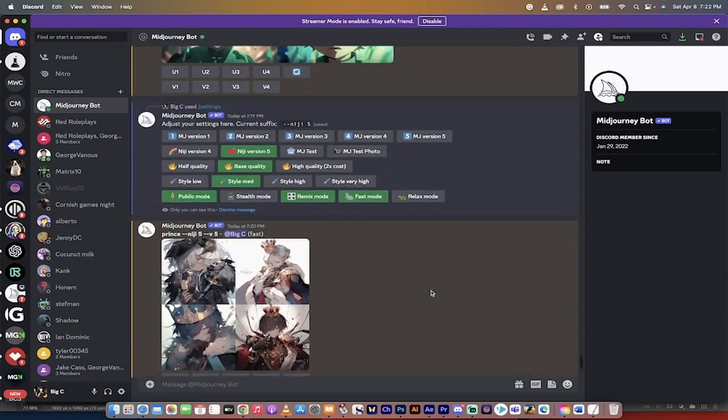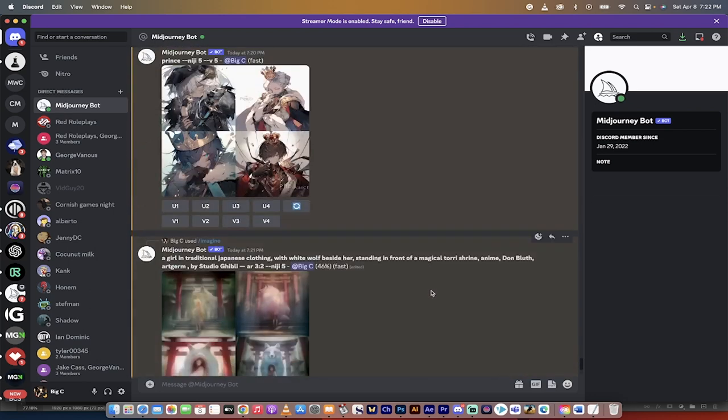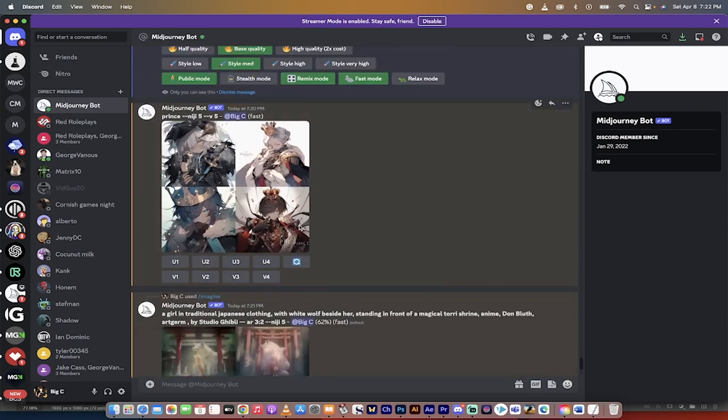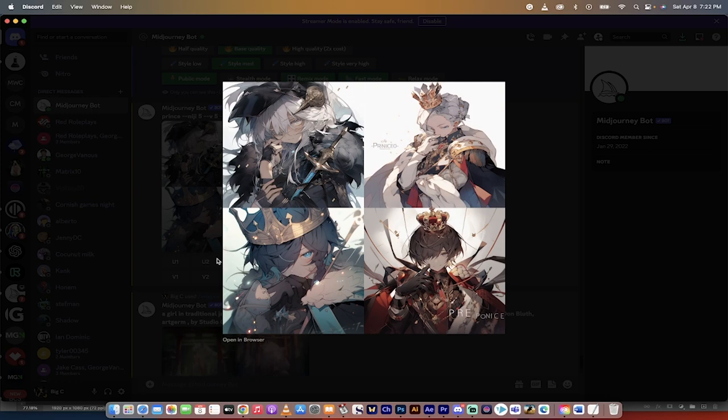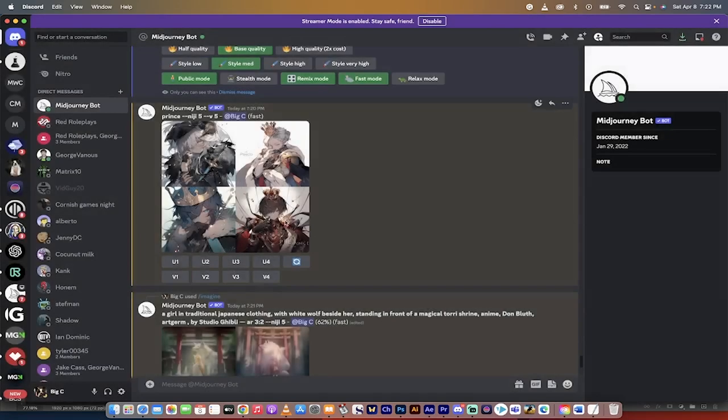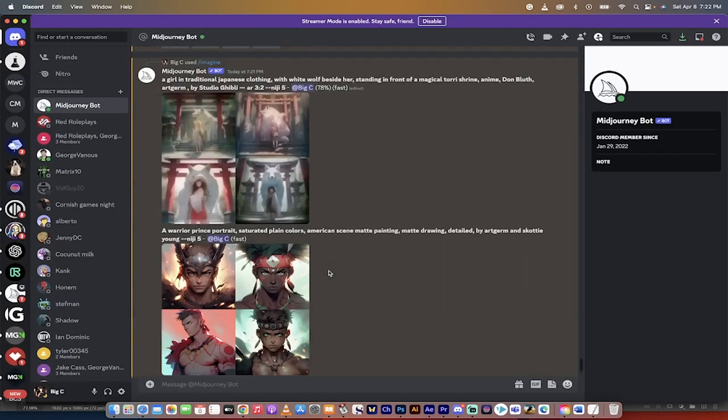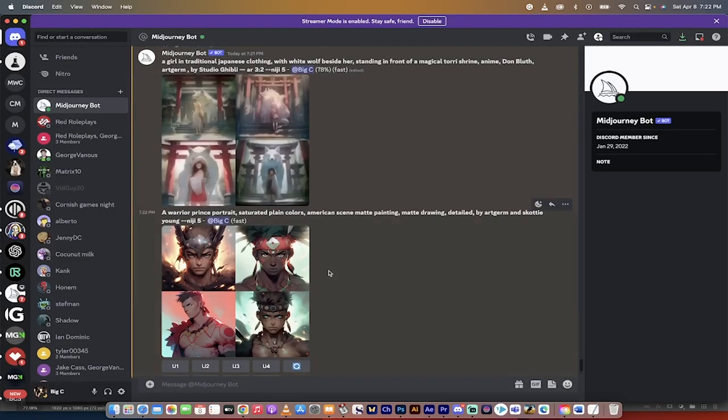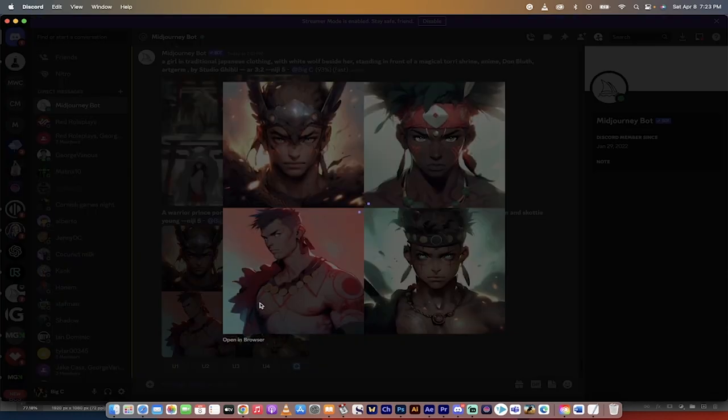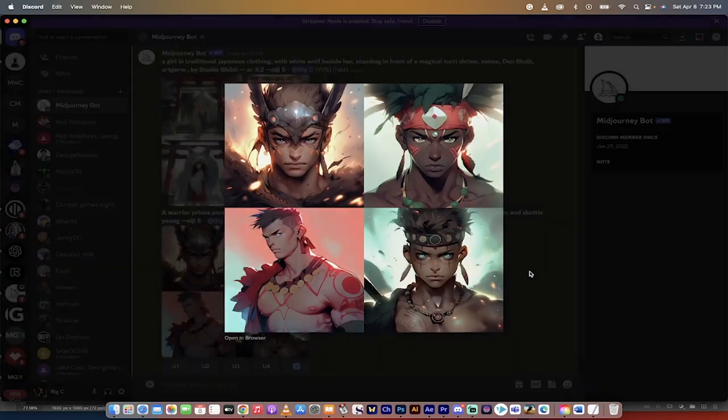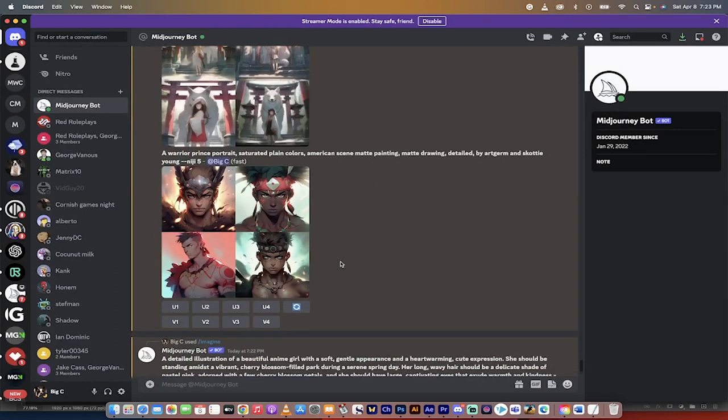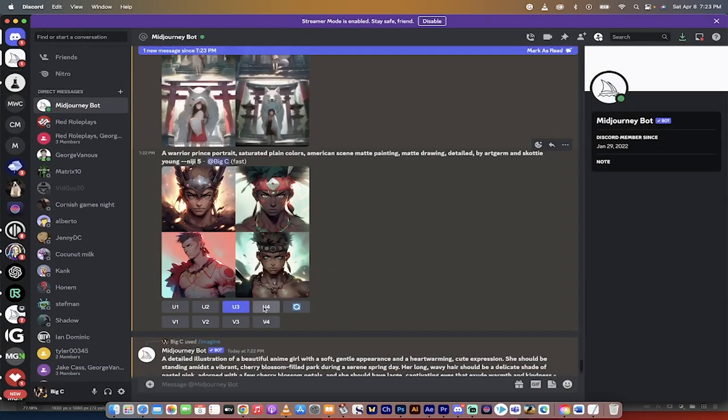So let's go back and look at what we got. So when I just typed in Prince Niji 5, again, it gave me what its idea of a Prince is inside Niji 5. Pretty good, but not great. But you know what? It was very vague. This one here is a warrior Prince portrait, saturated colors. The one we said earlier, let's see what we got. These are very good, in my opinion. And if I want to keep them or I want to use them, I can just click U3, U4. I mean, U1, if I want to keep them all.